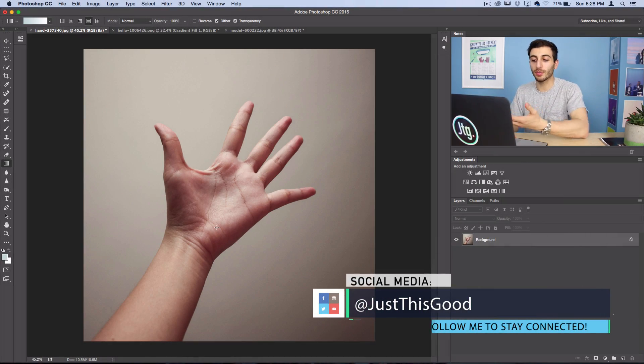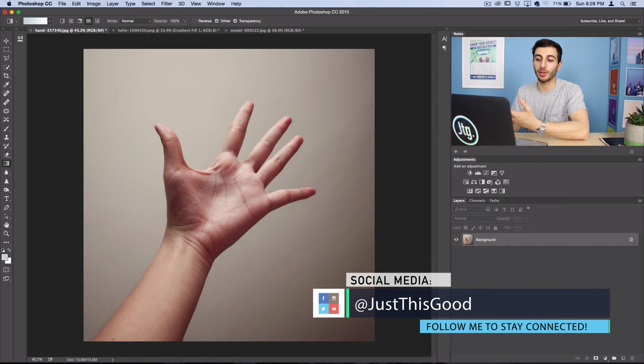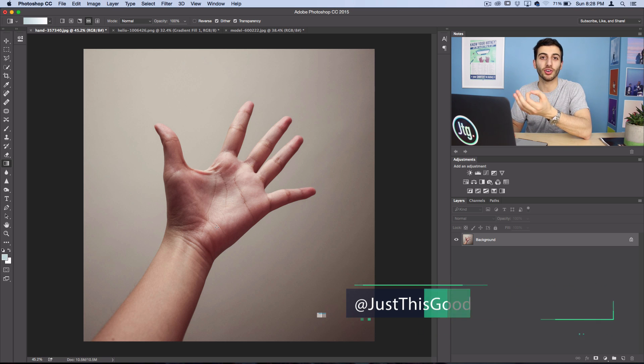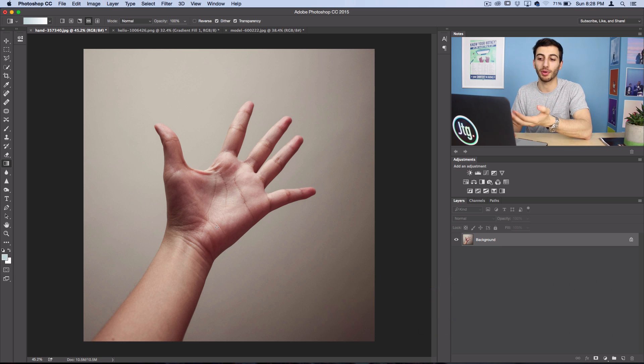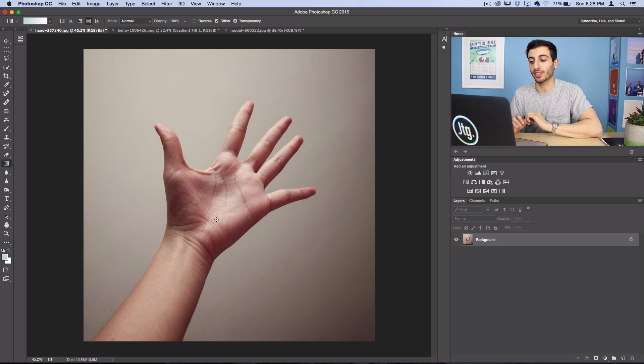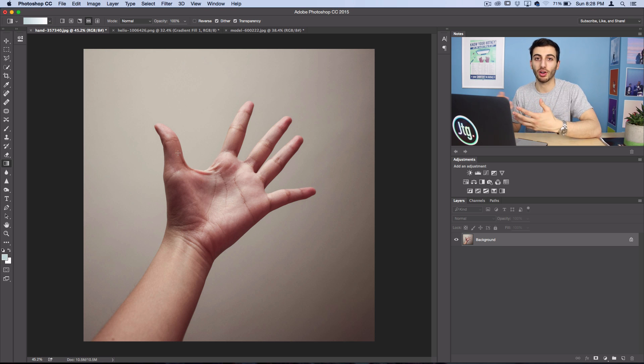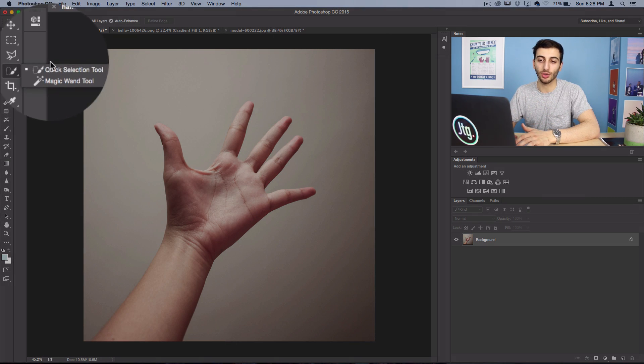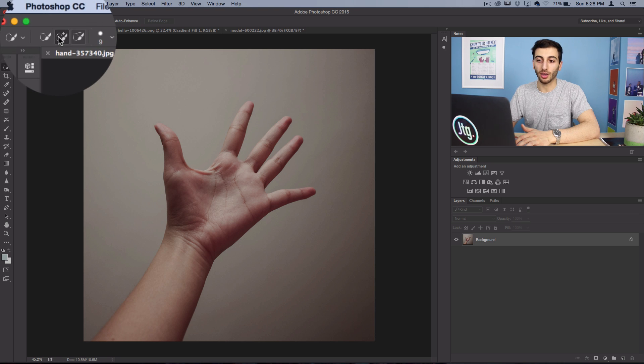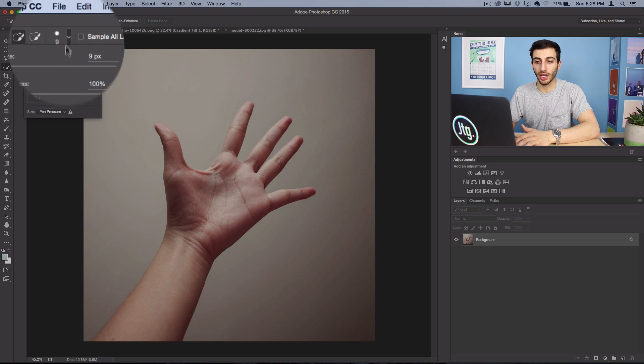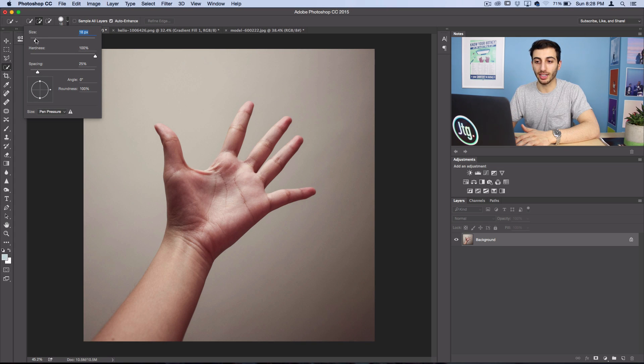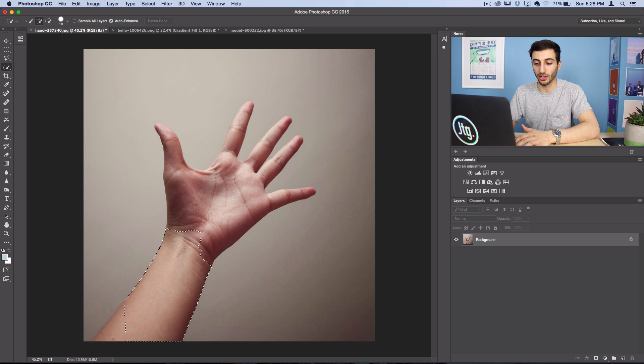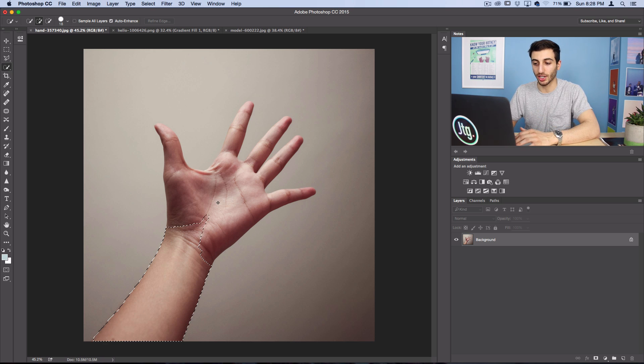Alright, so this first picture here is going to be our example of making a pinch in Photoshop using Puppet Warp. But the first thing we actually have to do is cut out the hand from the background. So I'm going to grab my quick selection tool, I'll keep it on add to selection mode and use a size that is relatively easy for me to get into all the areas of the part of the image I'm trying to cut out.